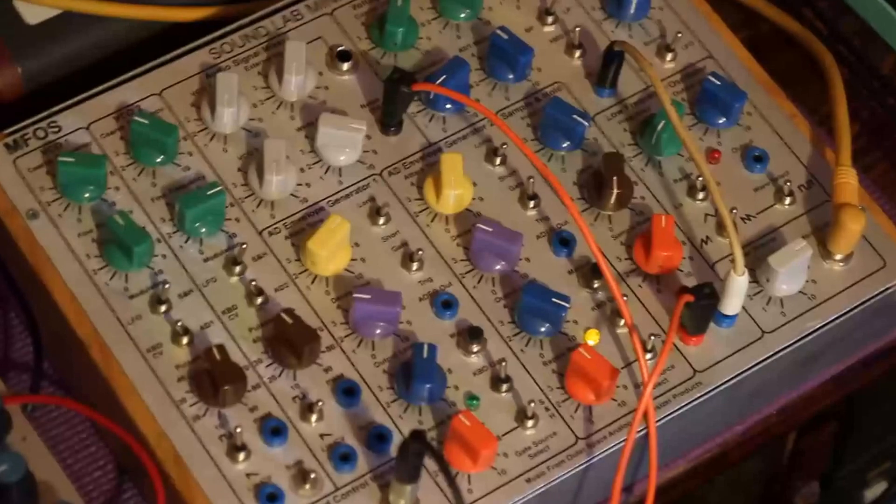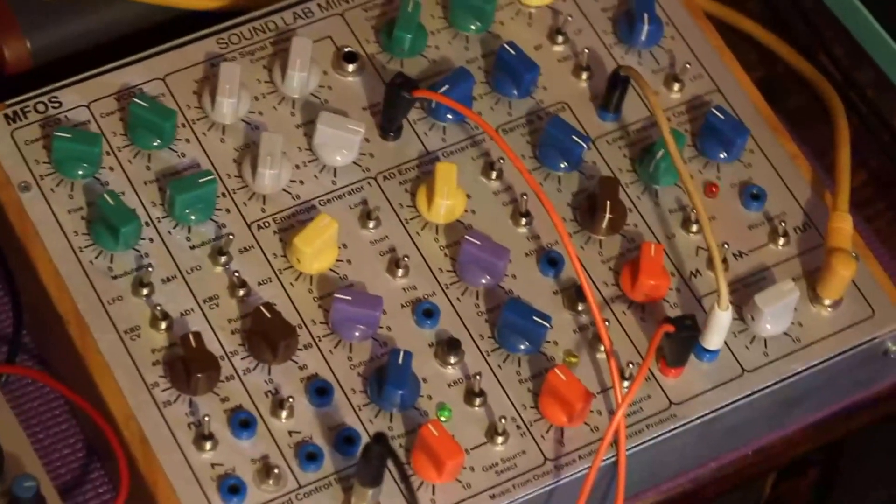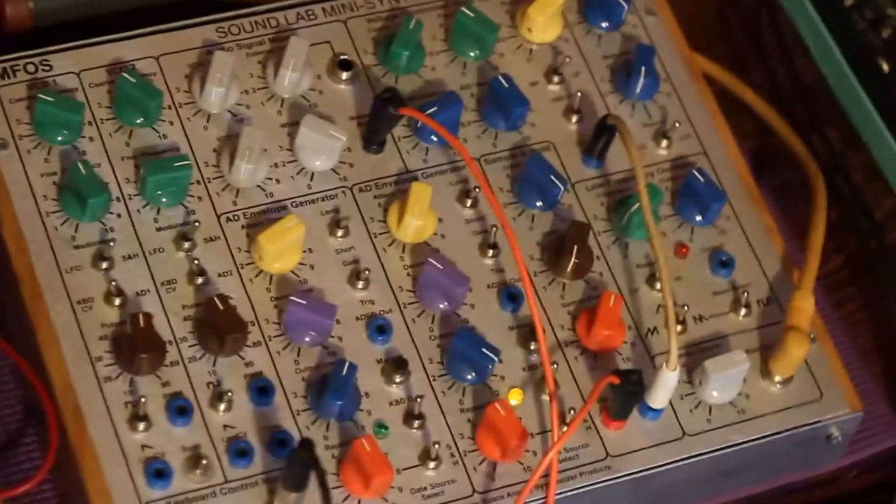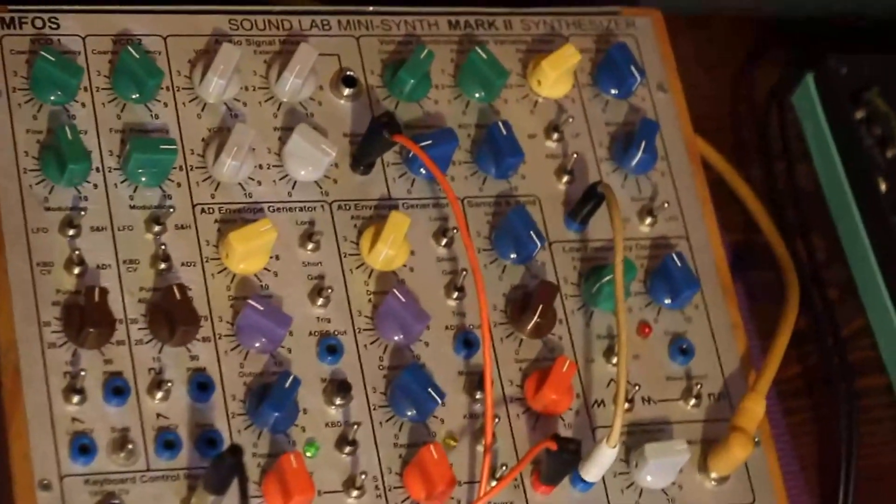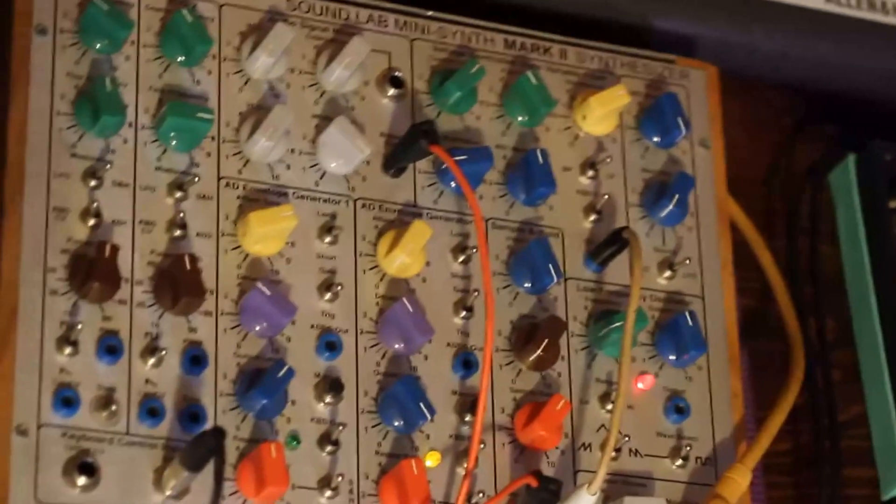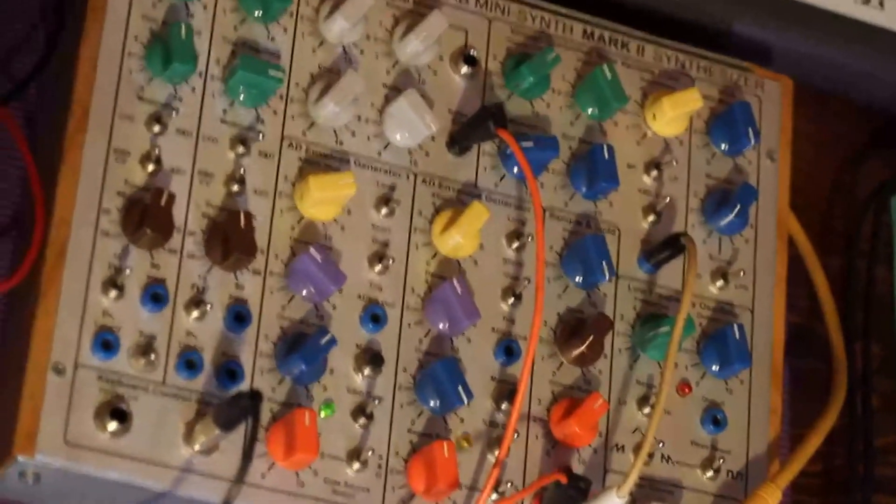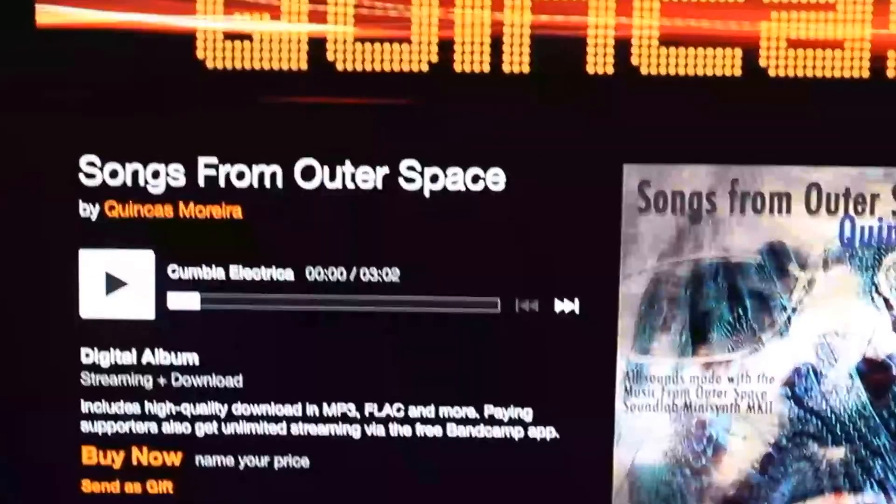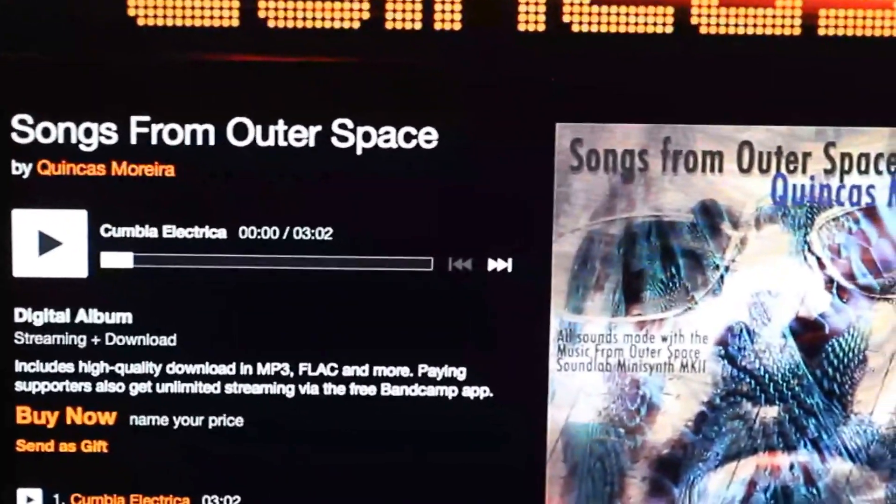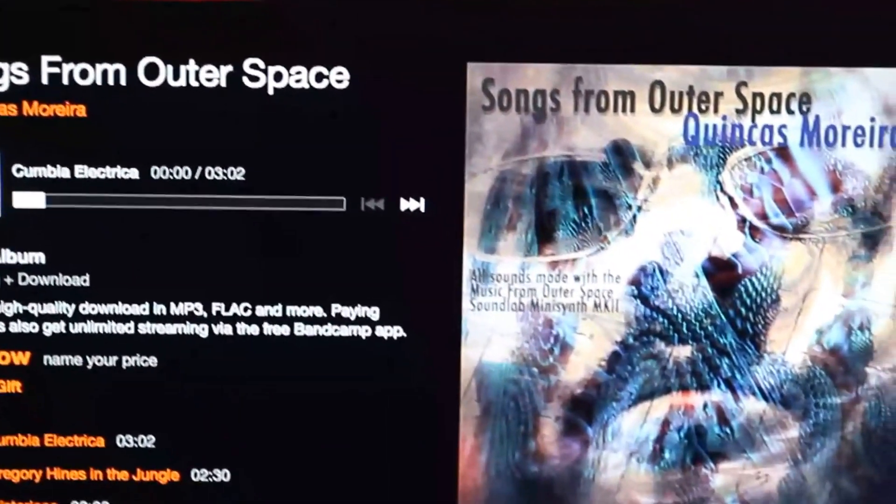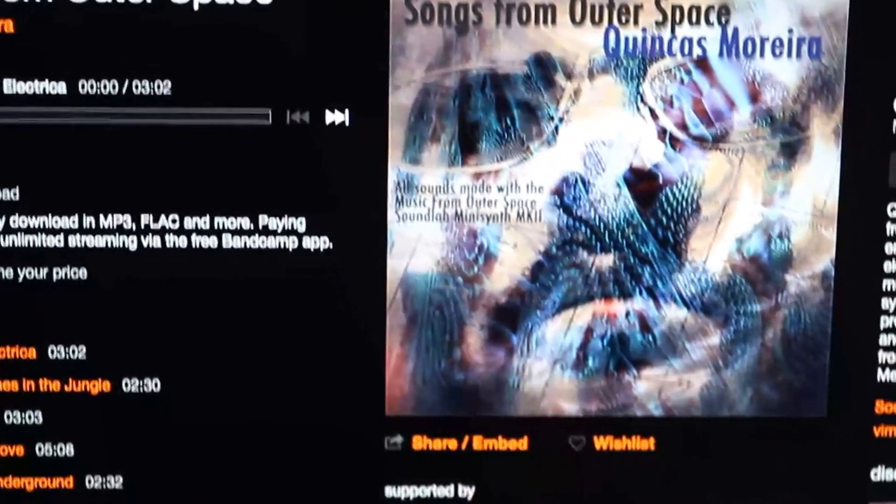Sadly that first Mark 2 was stolen, so I built myself another, much better one. I love that synth so much I made an album with it as the single sound source. It's called Songs from Outer Space - check it out on Bandcamp.